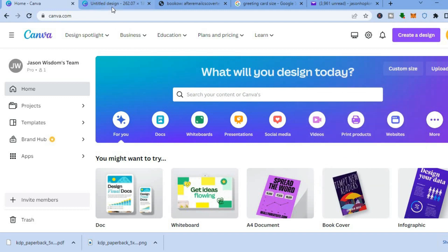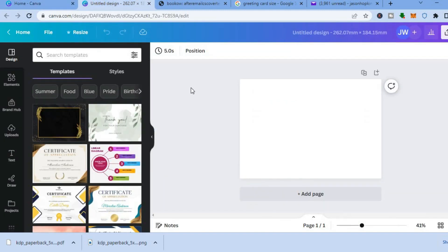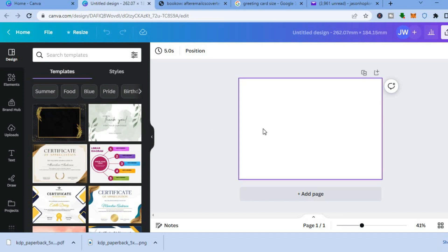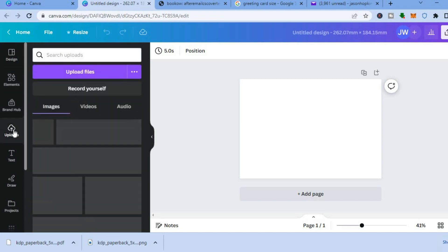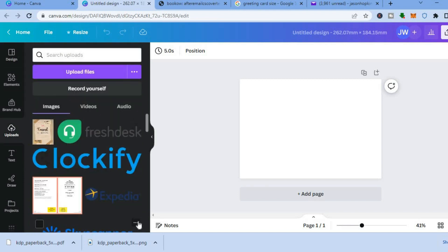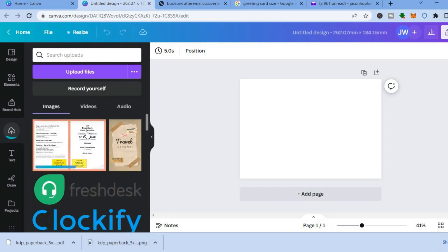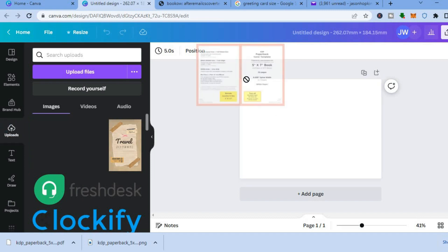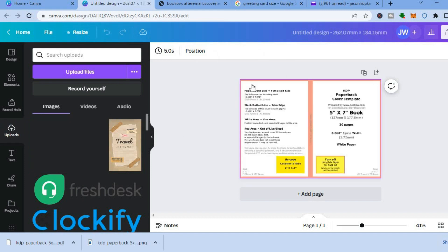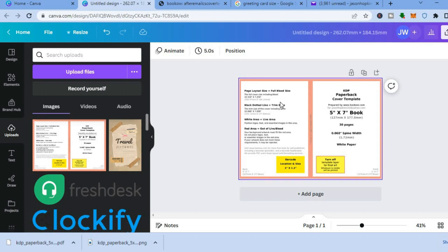After entering the dimensions, a new page will open up. Next, tap on uploads and upload the template that you have downloaded, then add it to the canvas by tapping and dragging to place it as shown.